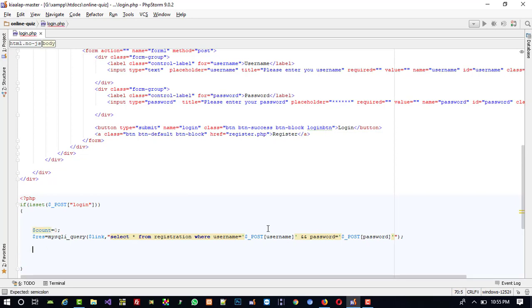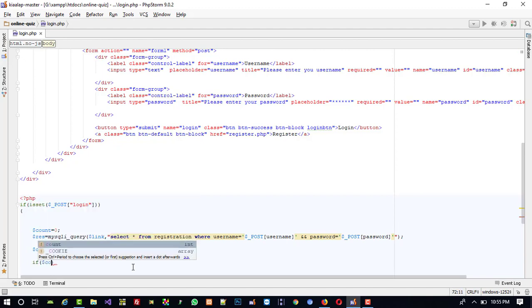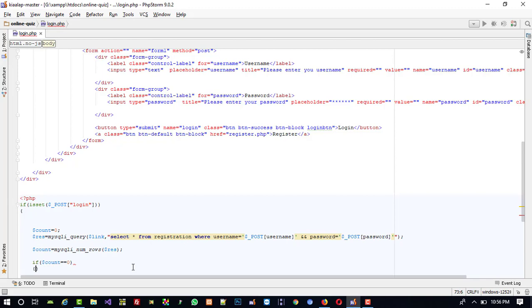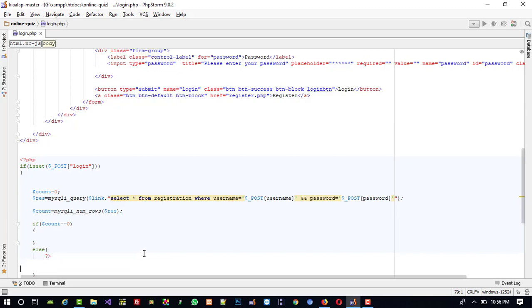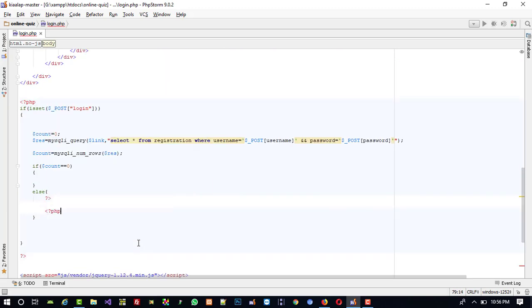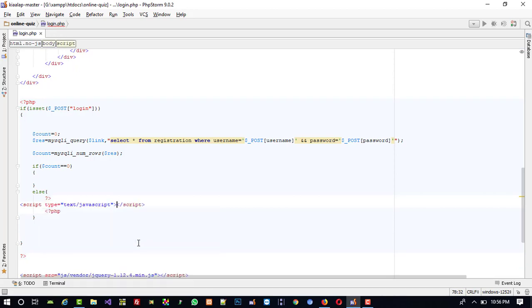Now I am going to take a variable: $count = 0, then $count = mysqli_num_rows($res). This tells us how many results we get from the query. If $count equals zero it means the entered username and password don't match. In the else branch — meaning username and password match — we are going to redirect them using window.location to demo.php, which we will create in the next video.